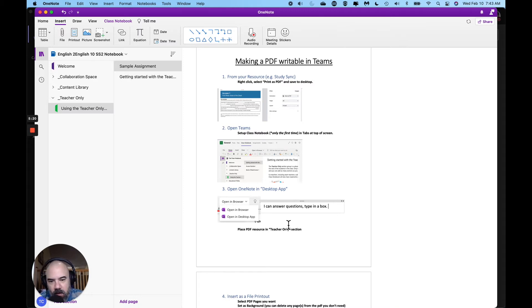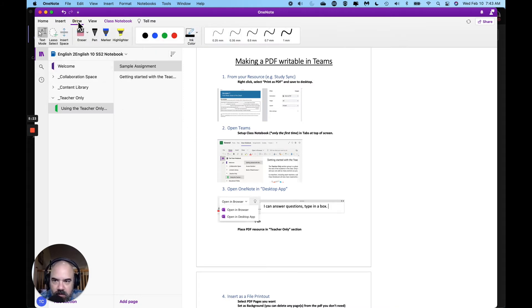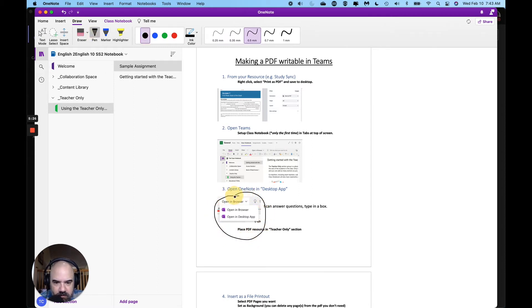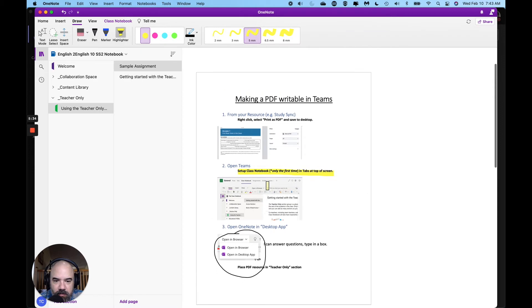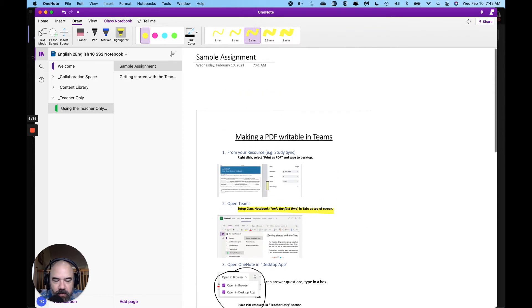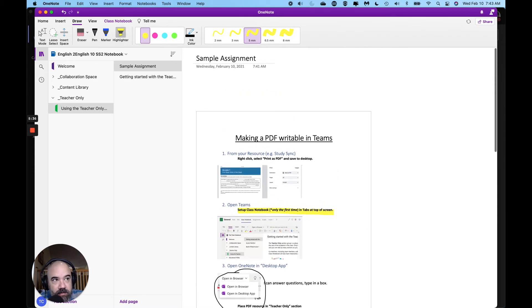All right, if your kids don't like typing you can come up to draw and they can use a pen to circle the right answer or a highlighter to highlight text that they need to remember. This is how to make a PDF writable in teams.